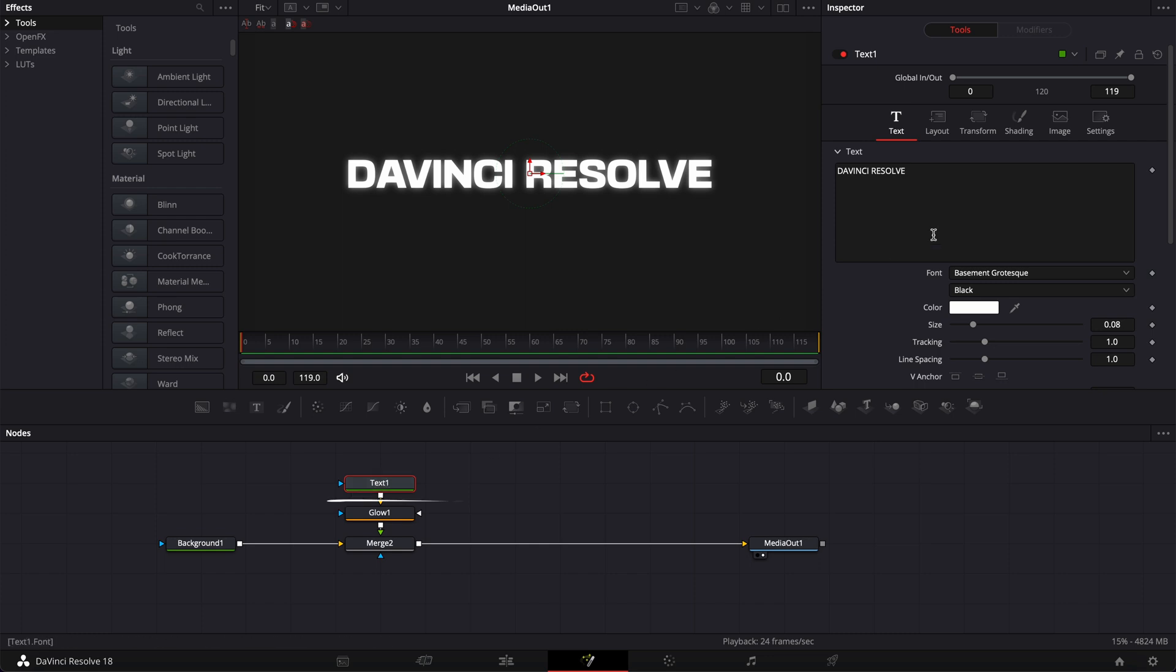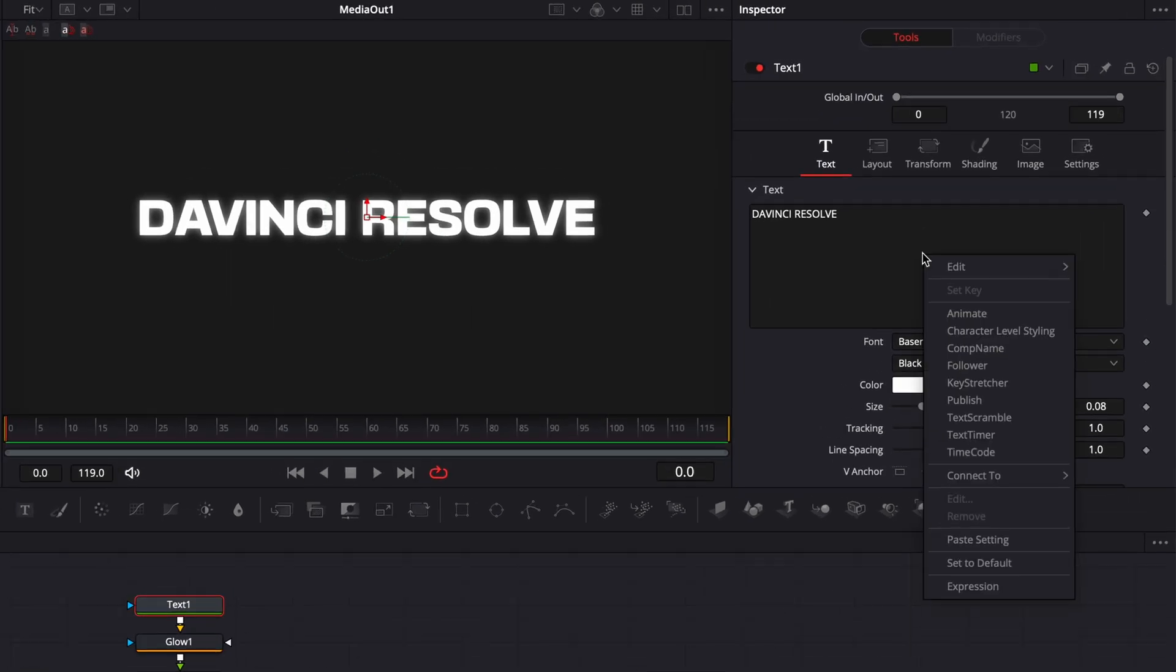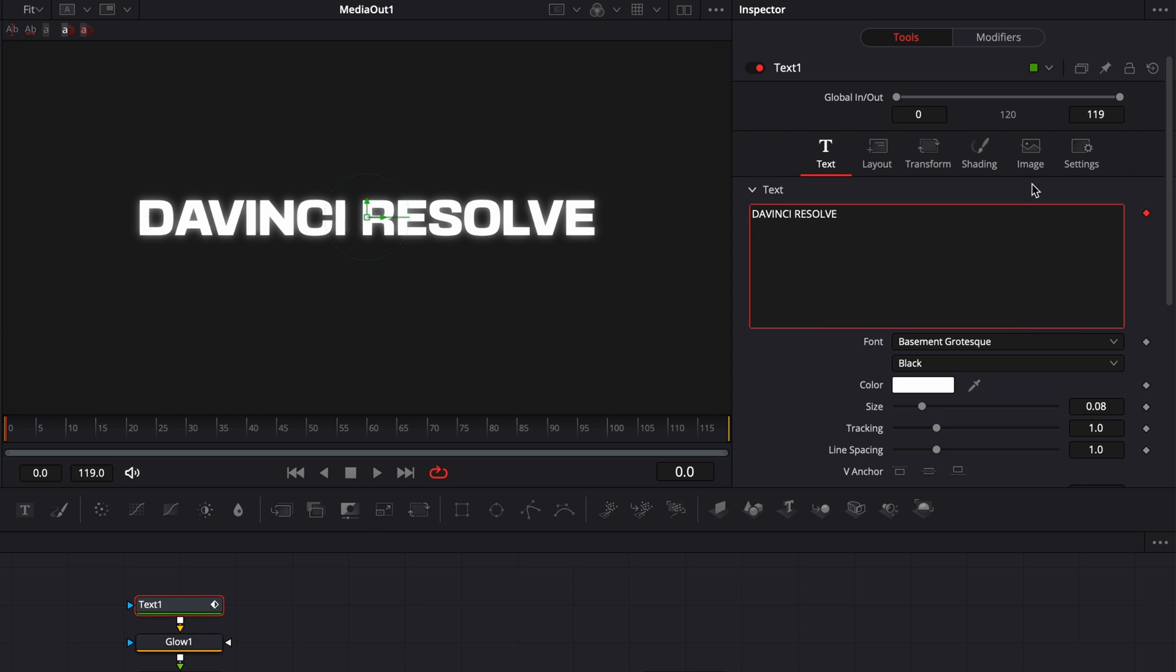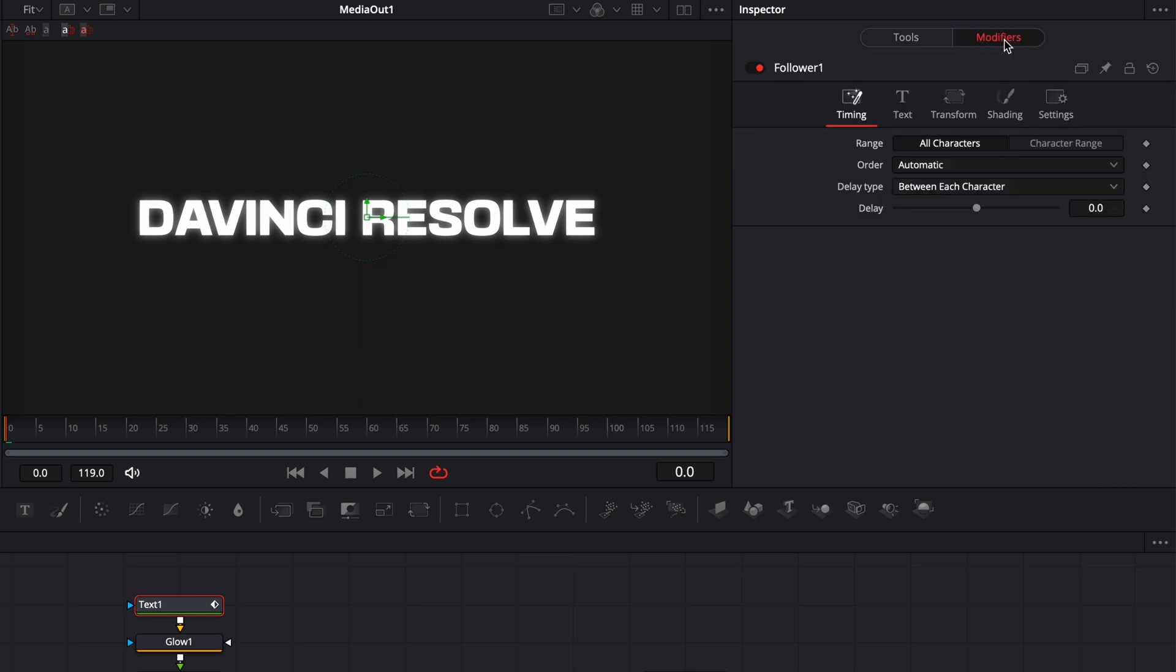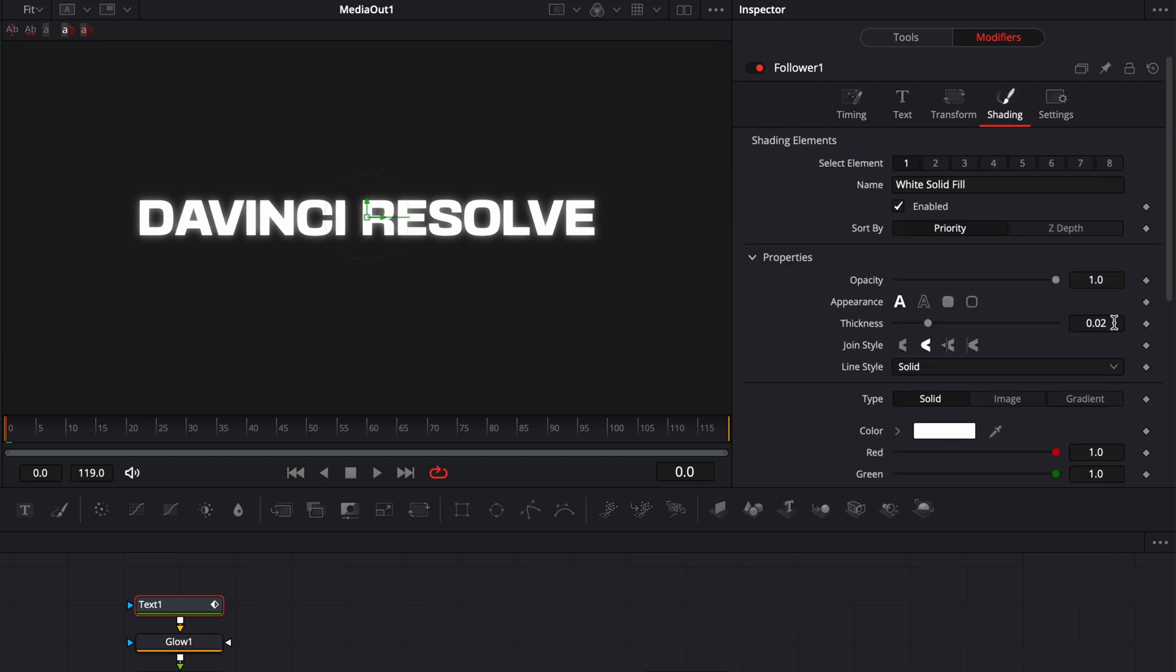So we're going to go to the text, right click, and we're going to use the Follower modifier. So just drop down the modifier tab. We can just go over there. Here I'm going to switch the delay to 2. What the Follower modifier does is basically allow us to create a delay between the animation of each letter in the text.